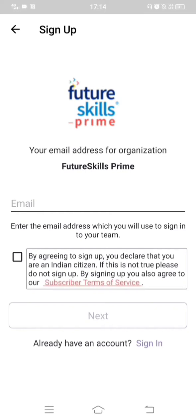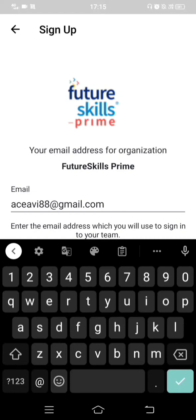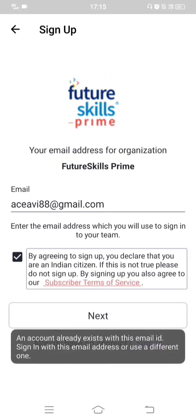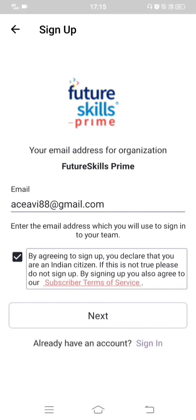I'll enter an email ID that I've used to register in Future Skills Prime before. This demonstrates the scenario where your university shared your email ID via a Google Form sent to NASSCOM officials, who may have already created an account on your behalf. After entering the email ID and clicking Next, a message appears: 'An account already exists with this email ID', confirming a pre-existing account.